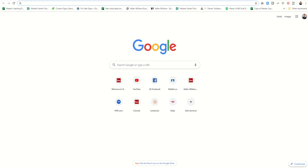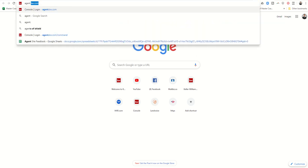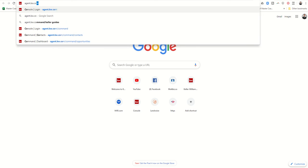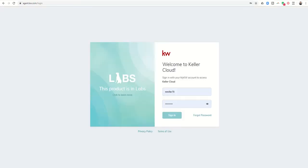For those of you watching this video for the first time, learning about KW Command, in order to get to the website, you're going to go to agent.kw.com, and then you're going to come in and log in to the site.